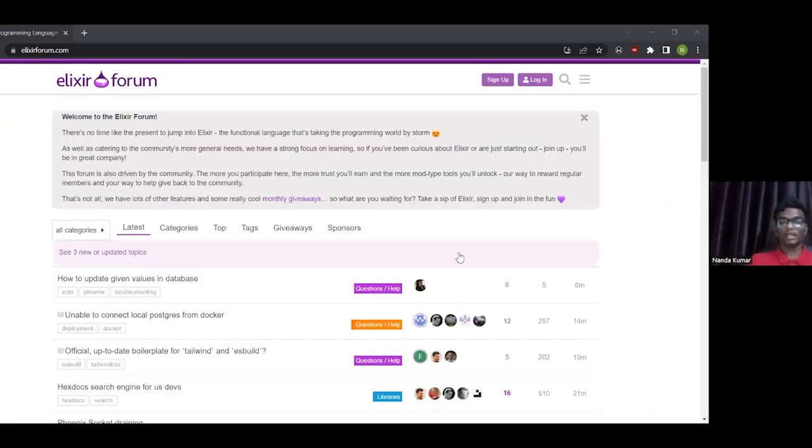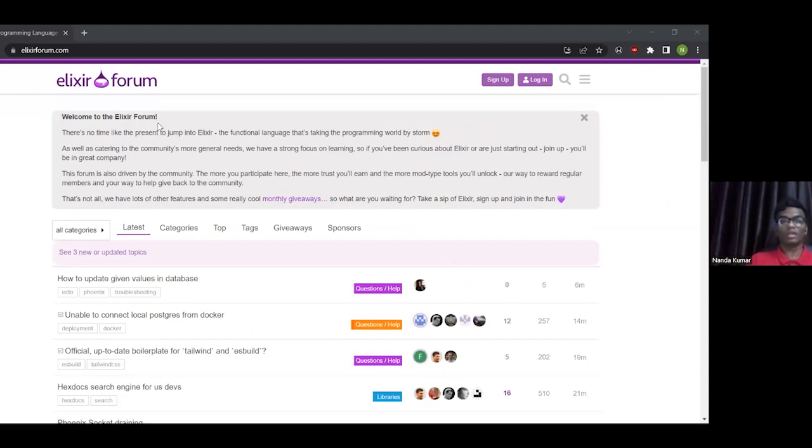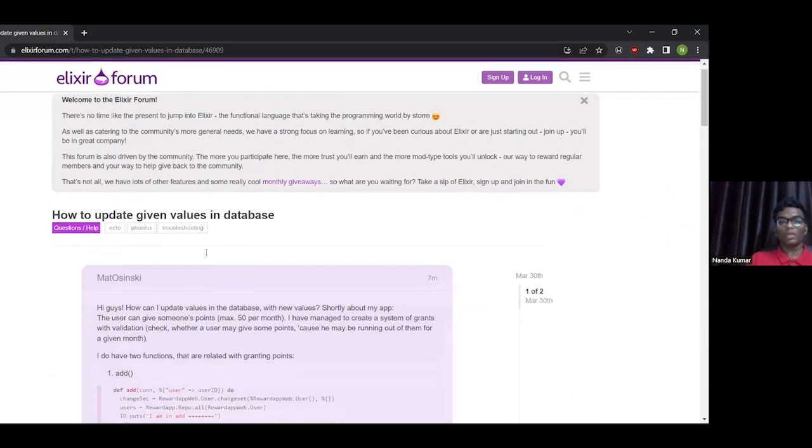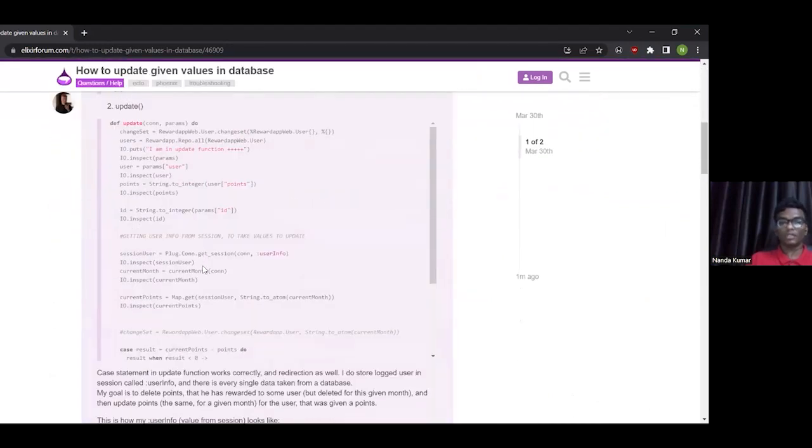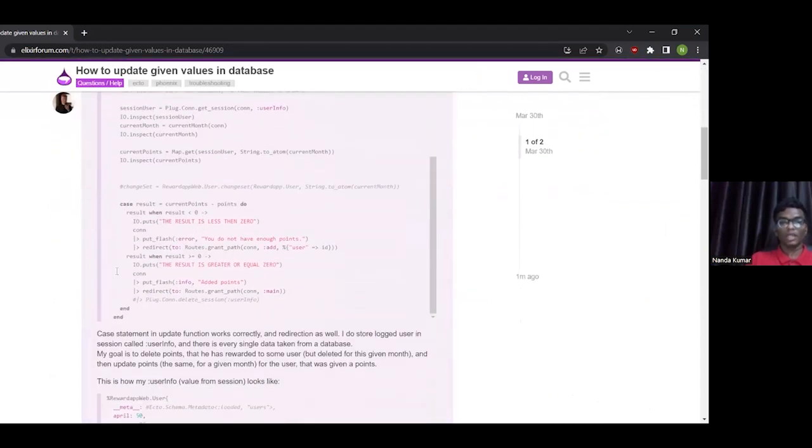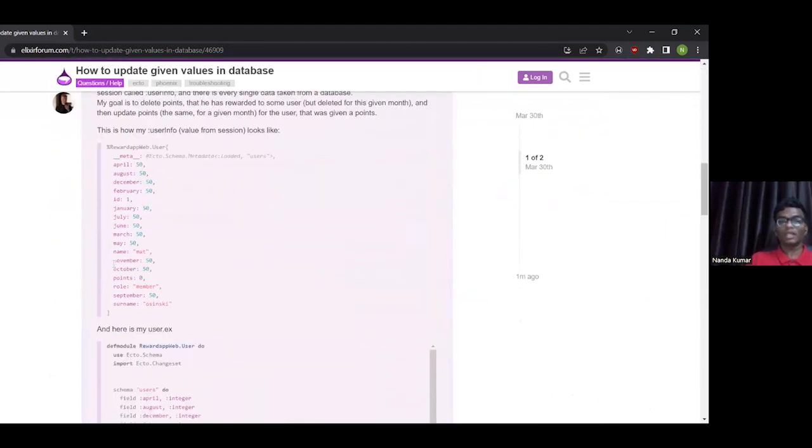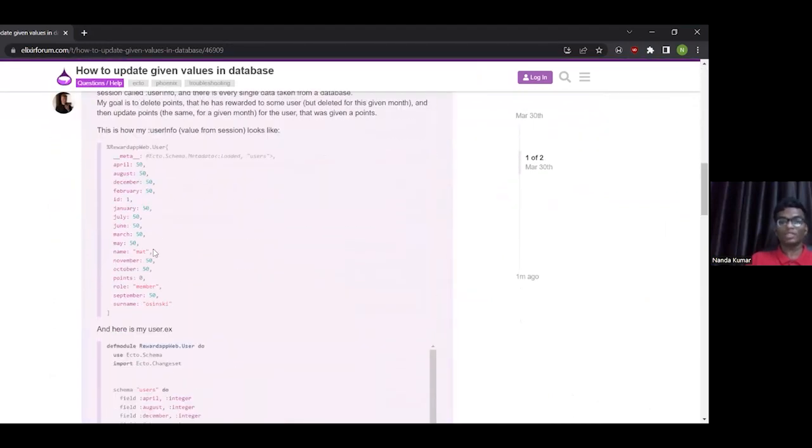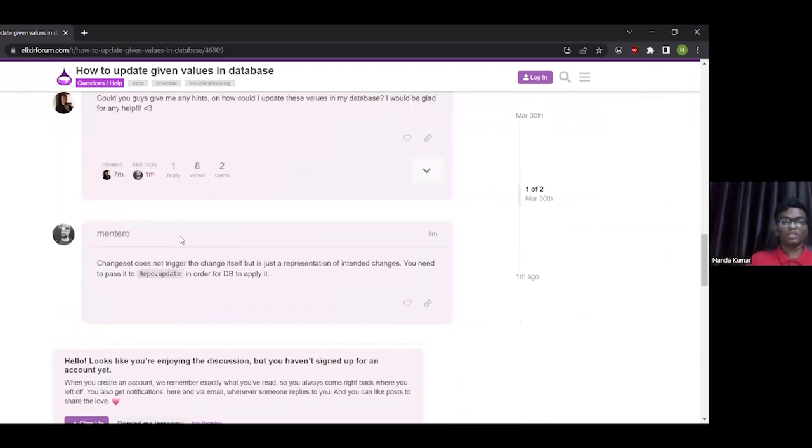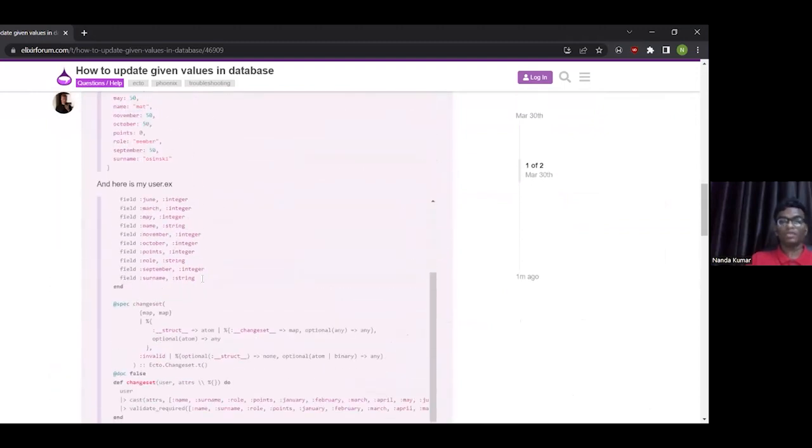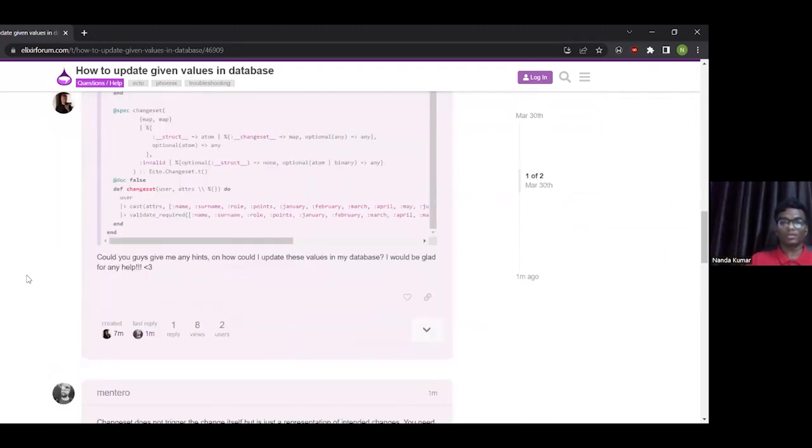This is the Elixir forum, so this is basically the equivalent of Stack Overflow for Elixir. Even if you do not have any particular doubt, I would really just advise others to just browse this Elixir forum and just see how people with years of experience in Elixir have used it. These are real world applications, these are code from real world applications, so you can just see how they have used it in their programs.